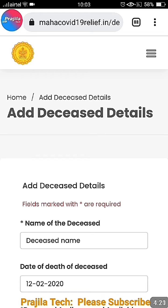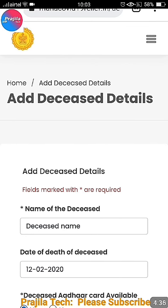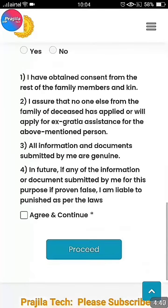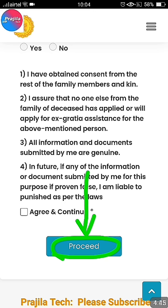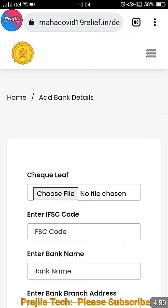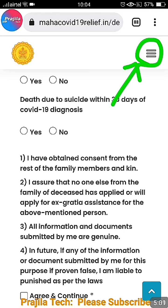The next page asks for deceased details — the person who died. Fill in all details one by one and click Agree and Continue. Some people are not getting the third page and go directly to bank details — don't worry about that. Finally you reach the bank details page where you add your bank account and IFSC code to receive the 50,000 rupees.